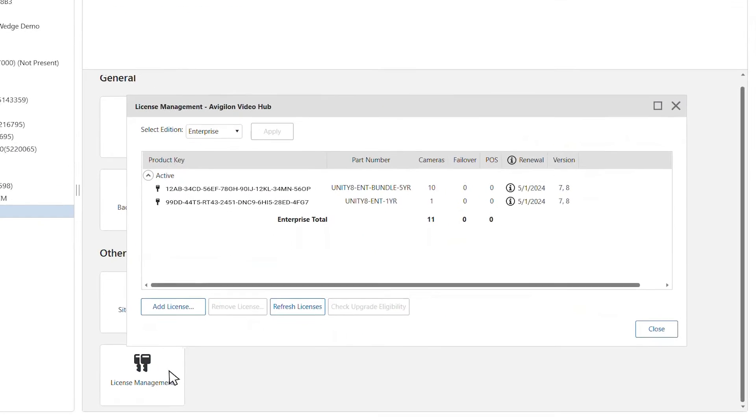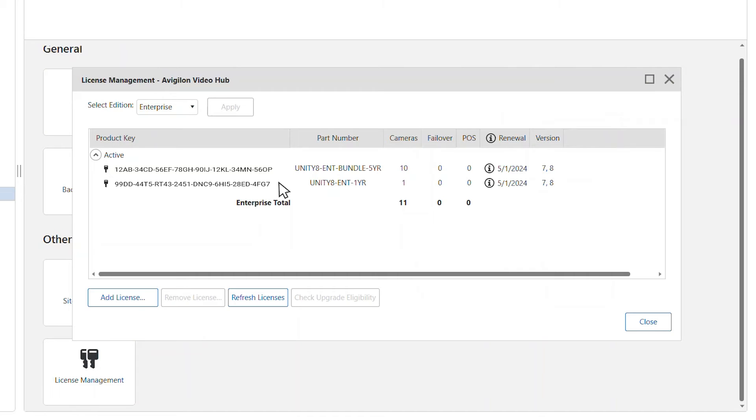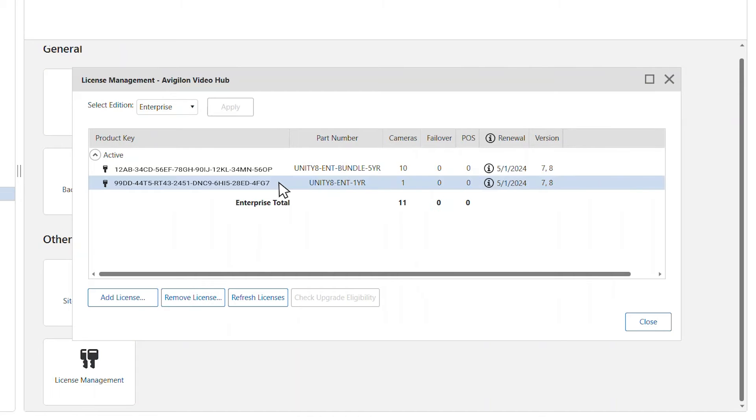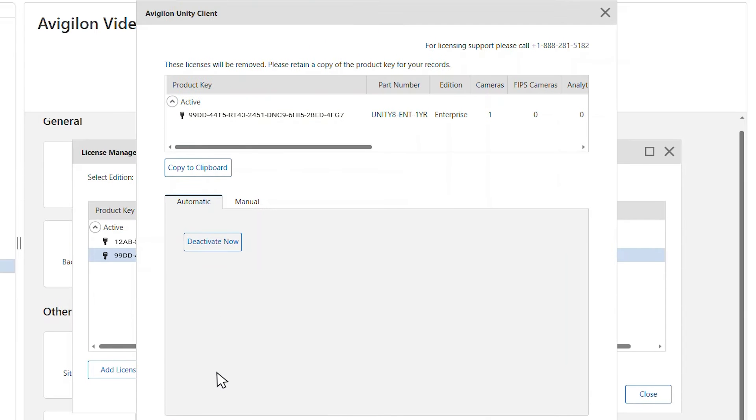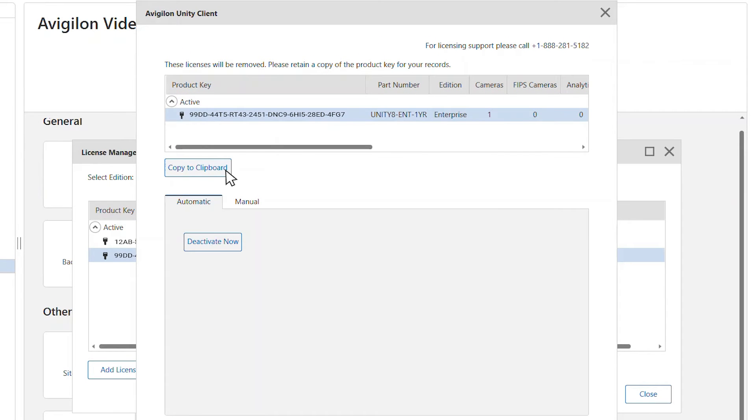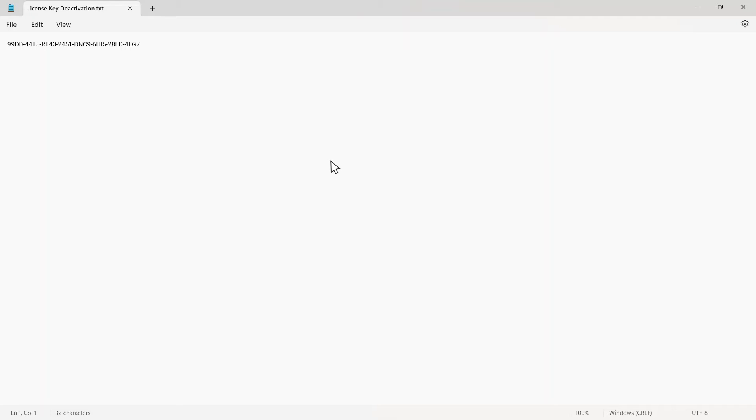From the license management window, select the license you want to deactivate and click remove license. Keep a record of the license by clicking the copy to clipboard button and pasting it into a text file.